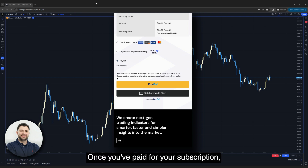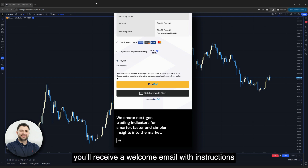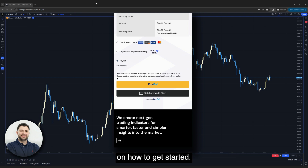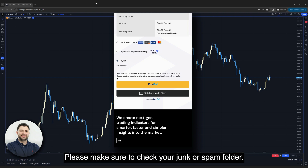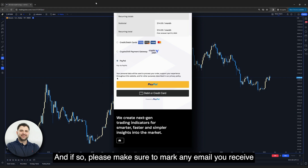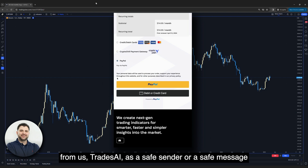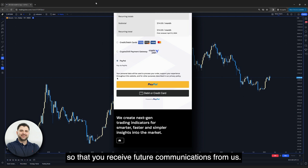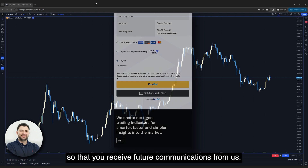Once you've paid for your subscription, you'll receive a welcome email with instructions on how to get started. Please make sure to check your junk or spam folder as sometimes our messages land there. If so, please make sure to mark any email you receive from us, Trades AI, as a safe sender or safe message so that you receive future communications from us.